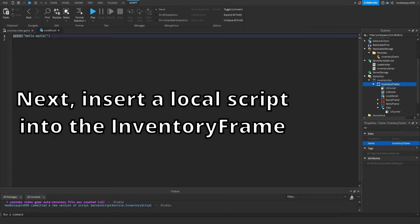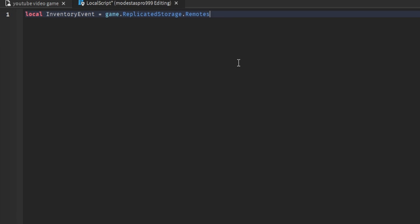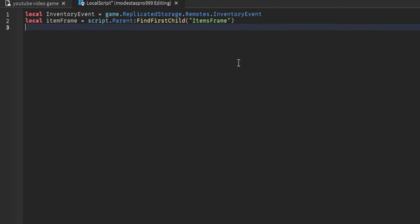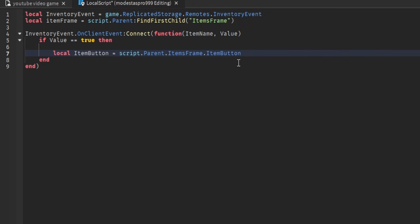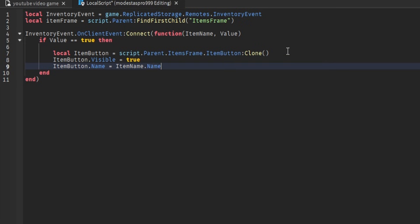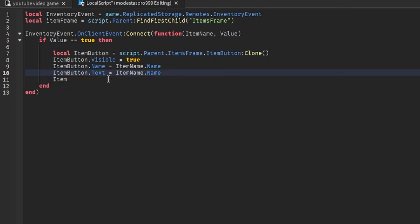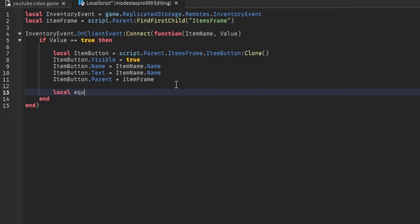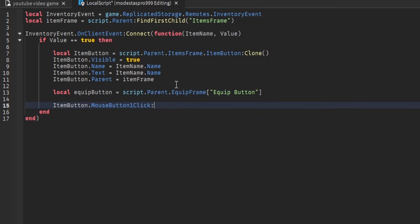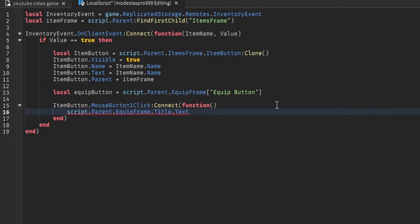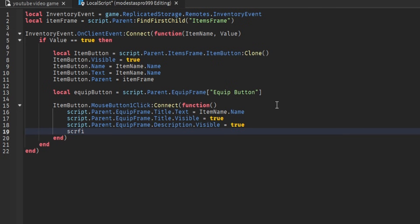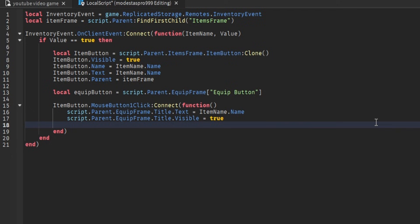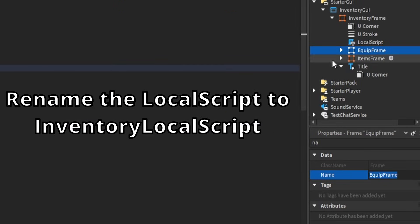Insert a local script into the Inventory Frame. Rename the local script to Inventory Local Script.